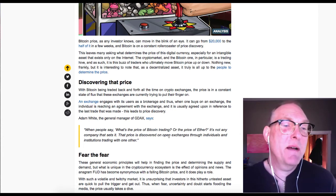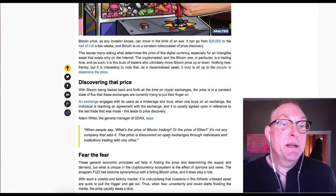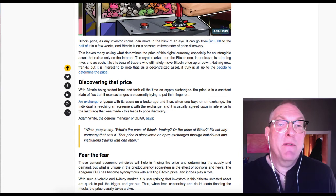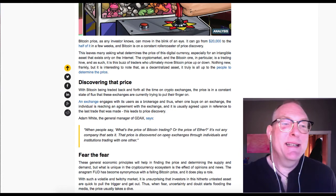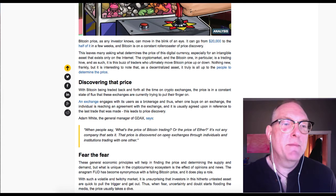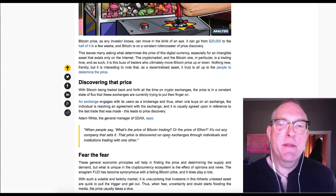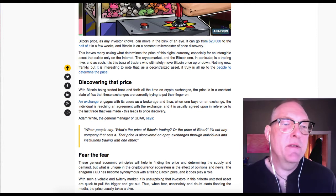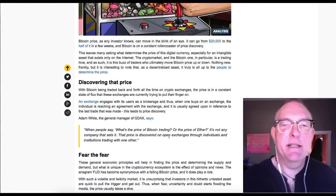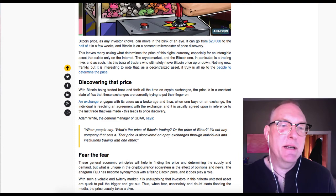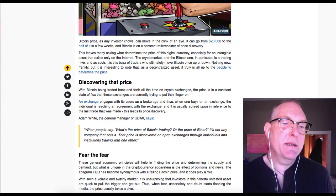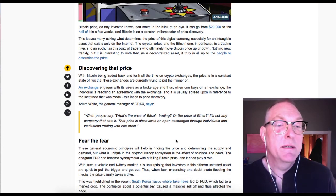The crypto market and the Bitcoin one in particular is a trading hive. And as such, it is this buzz of traders who ultimately move Bitcoin price up or down. Nothing new, frankly. But it's interesting to note that as a decentralized asset, it is truly all up to the people to determine the price. Discovering the price.